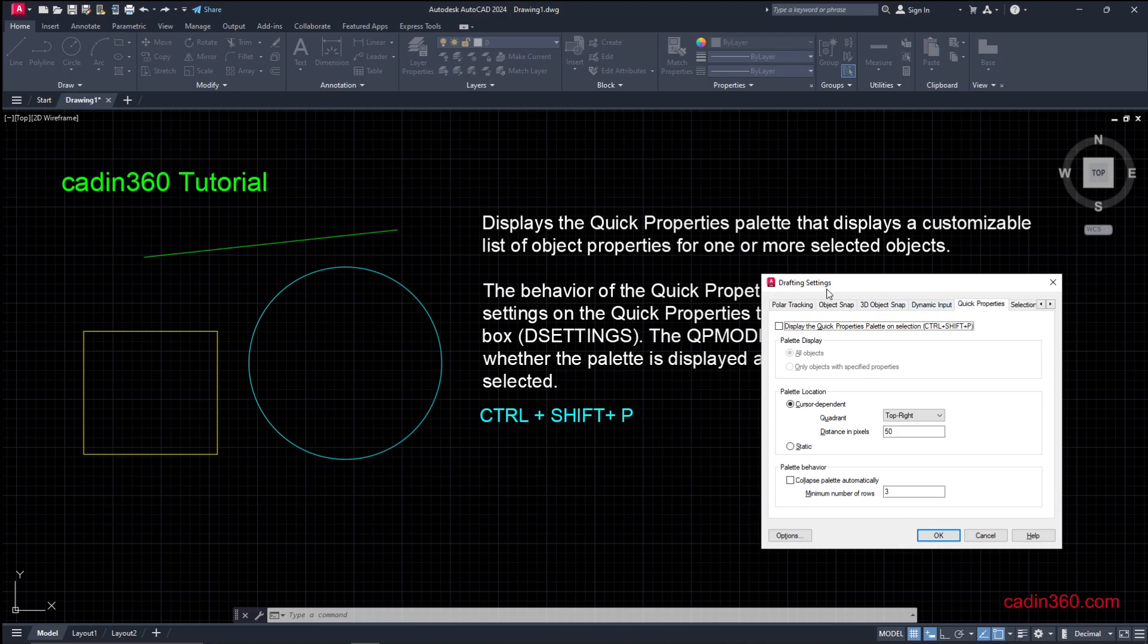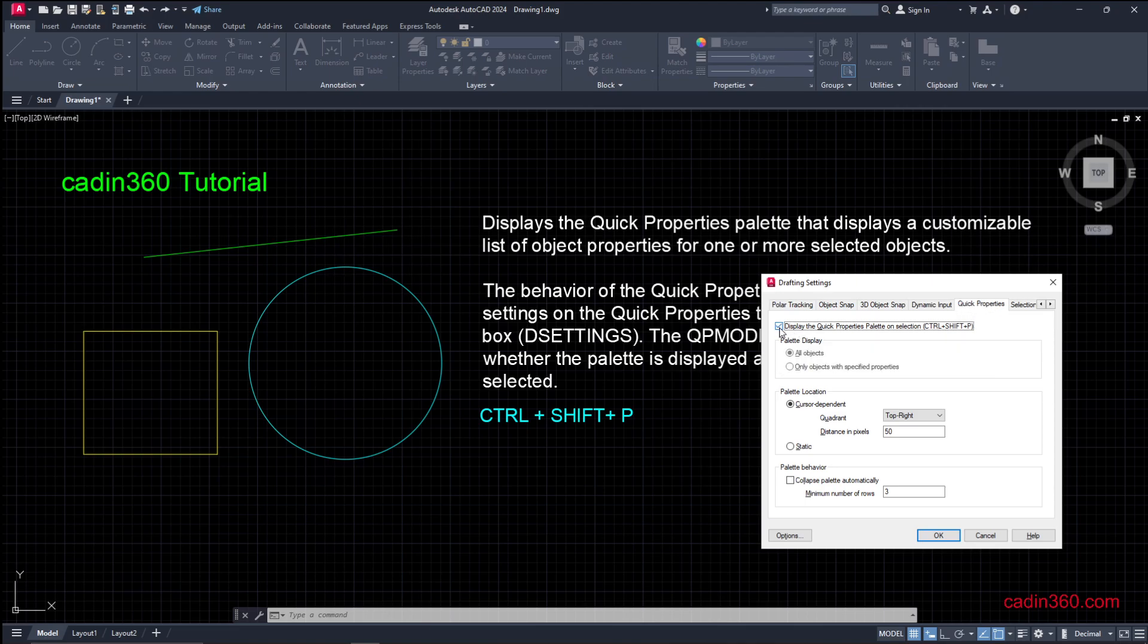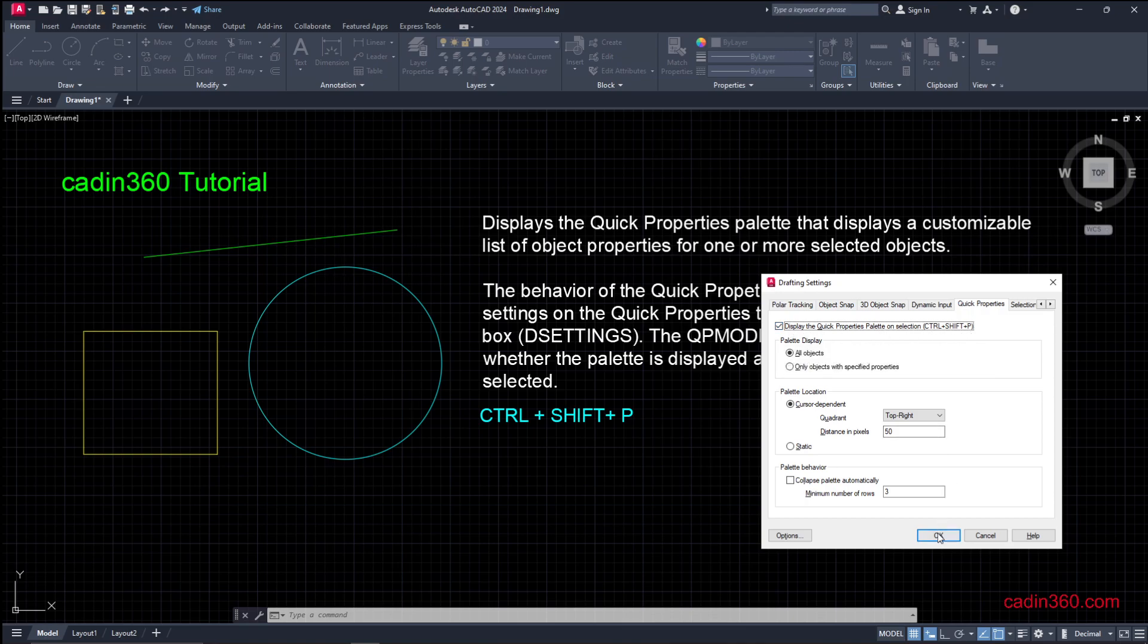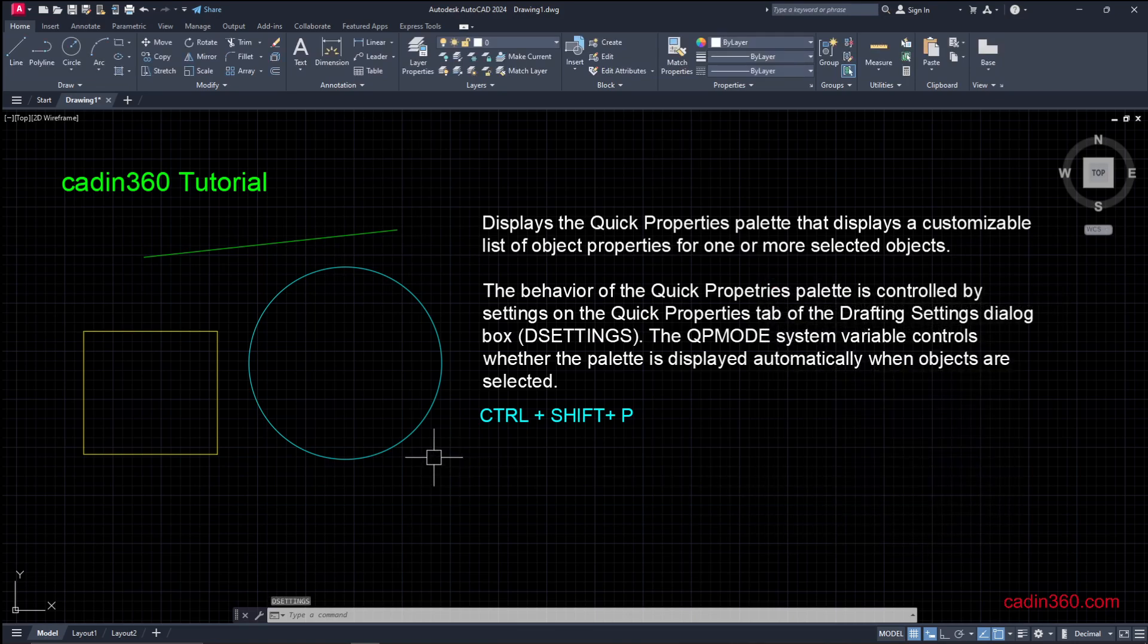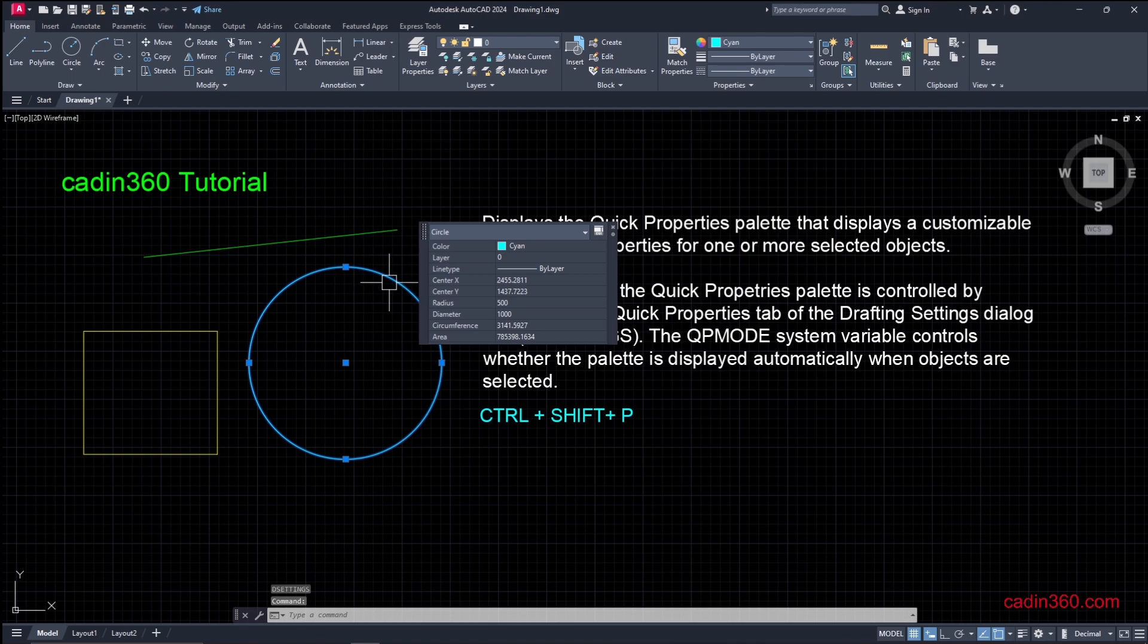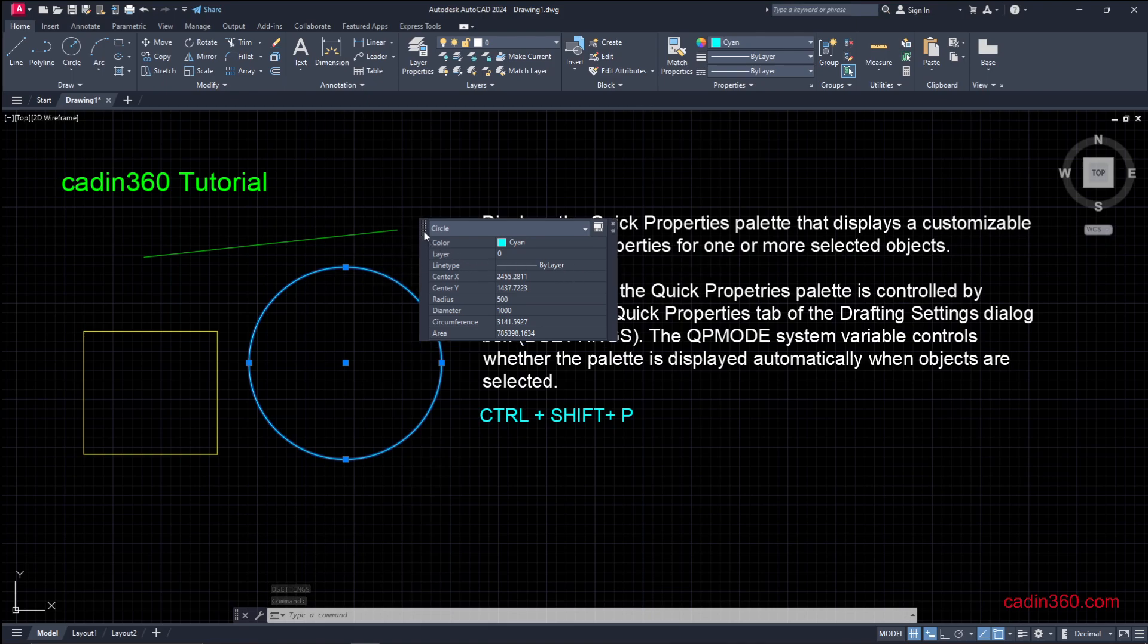Check it to enable this option. And here you will see that Control plus Shift plus P is a shortcut. Next, click on OK. Now select any of the object or text and you will get the required Quick Properties next to the cursor.